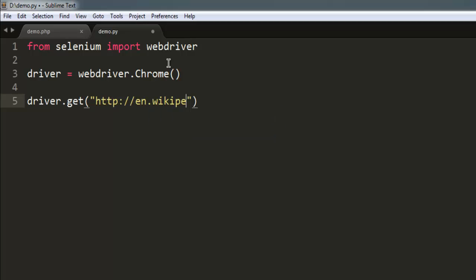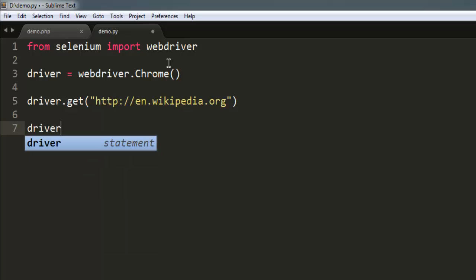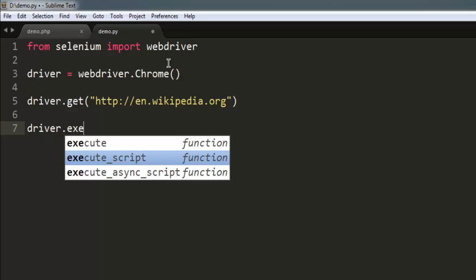After that I'm going to use execute underscore script method. Simply type in driver dot execute script.